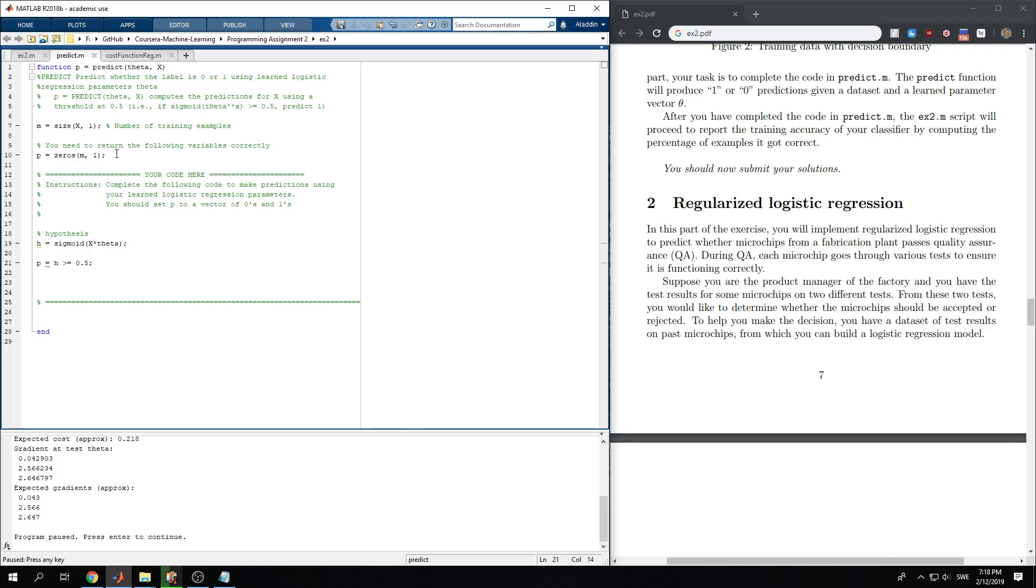So this is a Boolean value, which is element-wise. So we check, is the hypothesis greater or equal to 0.5? Then it returns a Boolean 1. Else, it returns a 0, which is exactly what we want.